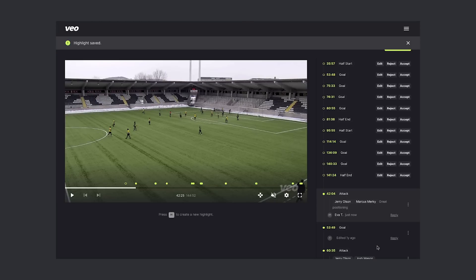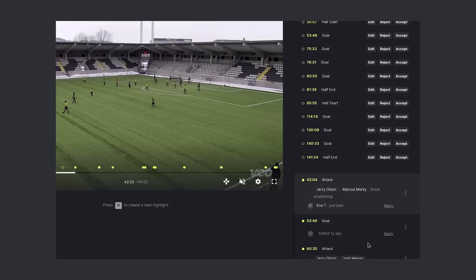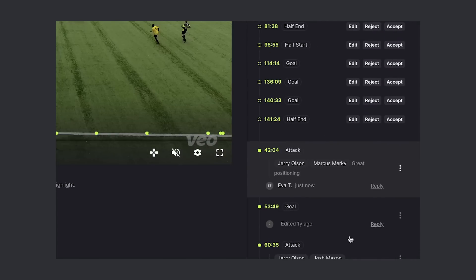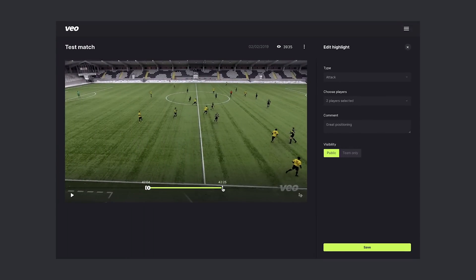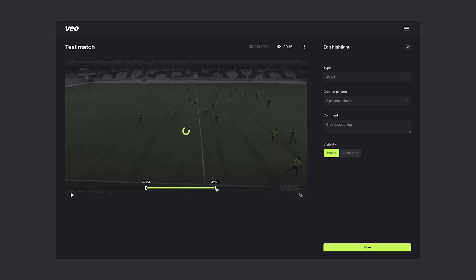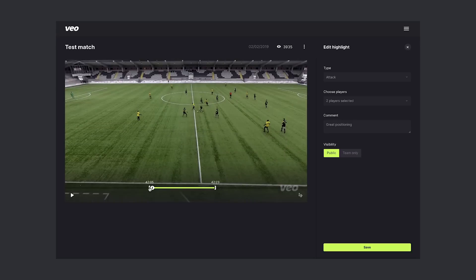We've saved the highlight and now it pops up in the highlight thread on the right side. I'm not completely happy with the duration of it, so I want to edit it. We can now correct the duration, shorten it at the back, and also I want it to start a little later. I'll save to save the changes.